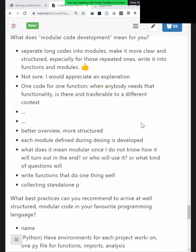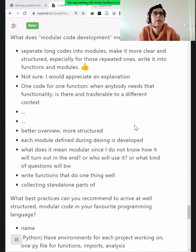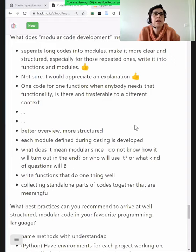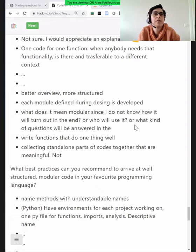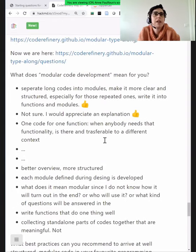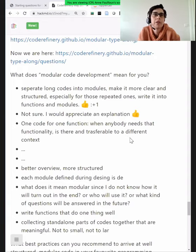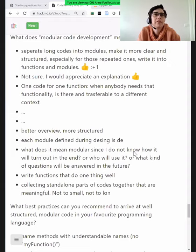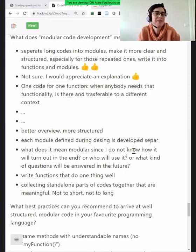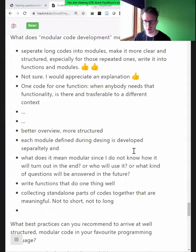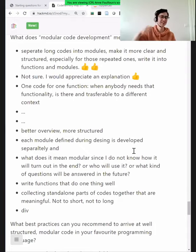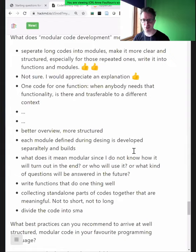We can already see some tips on how to make modular code. If there are any comments where you fully agree, you can add a plus one. There was some discussion about using 'O' as a voting symbol — it was meant to look like a growing equalizer bar, though it also looks like the French 'oui' for yes.